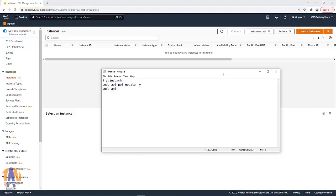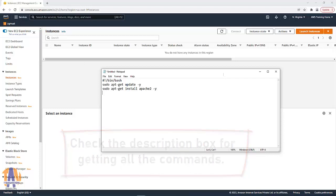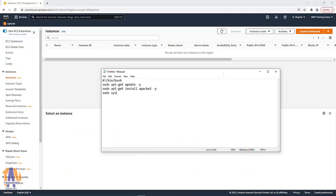The second job should be installing Apache: apt-get install apache2 dash y. After installing Apache we should tell the server to start and enable the Apache service, so it should be systemctl start apache2 followed by systemctl enable apache2.